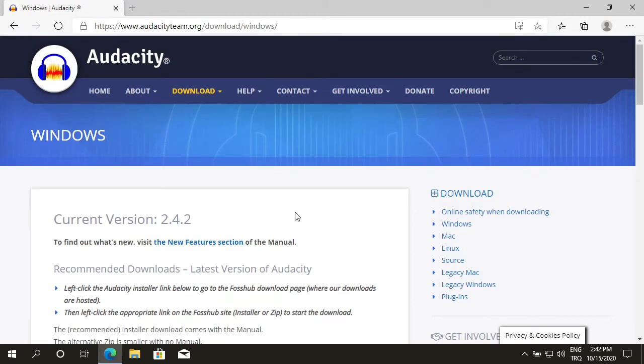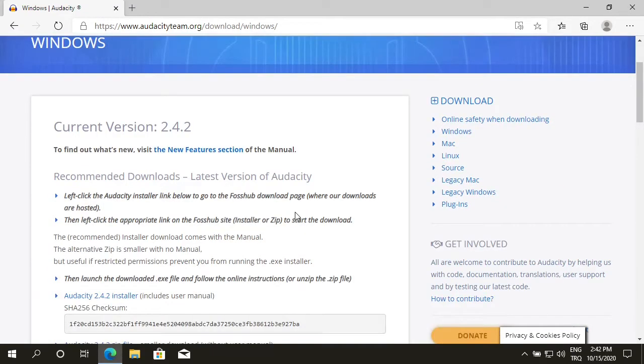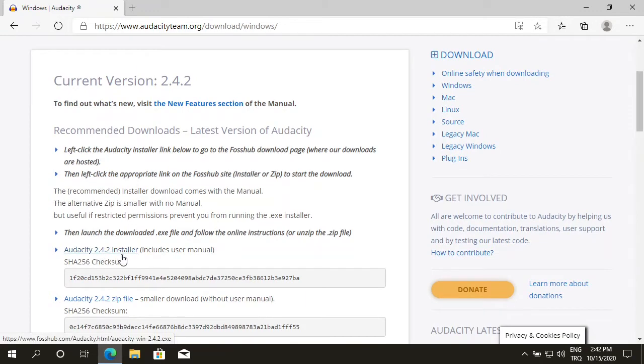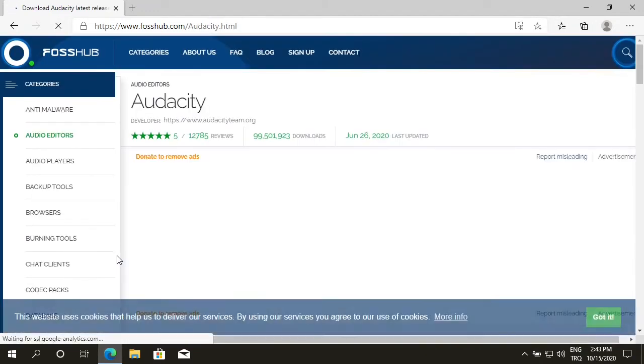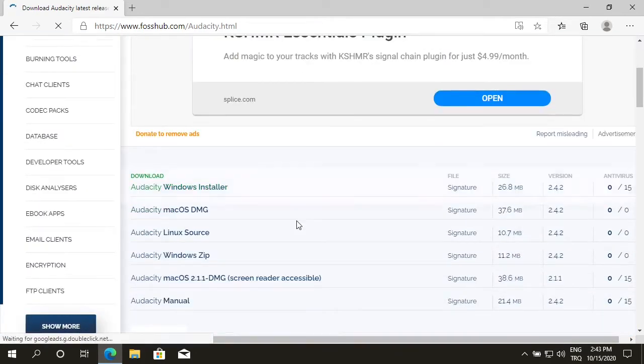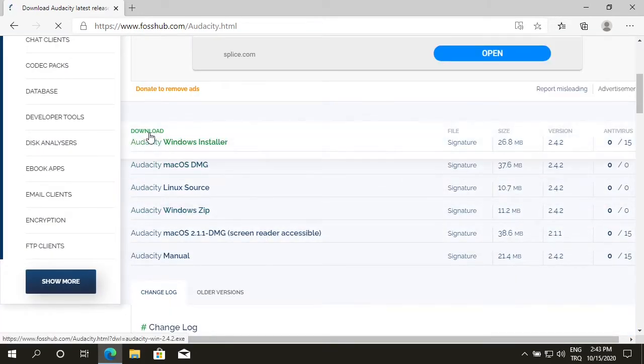Scroll down a little bit. You'll see Audacity 2.4.2 installer. Click on it. Scroll down a little bit. There is a download for Audacity Windows installer. Click on it.